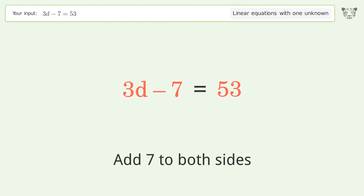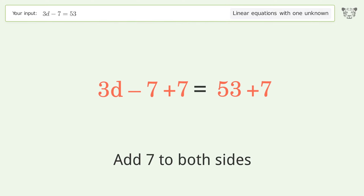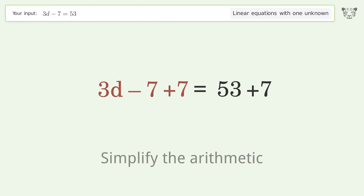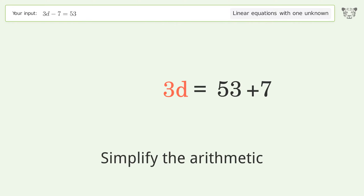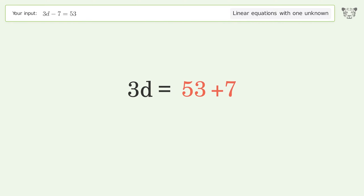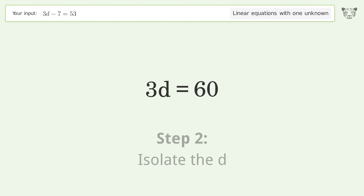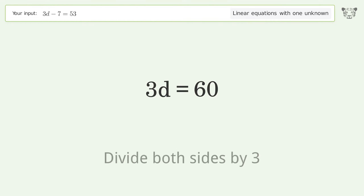Add 7 to both sides, then simplify the arithmetic. Next, isolate d by dividing both sides by 3.